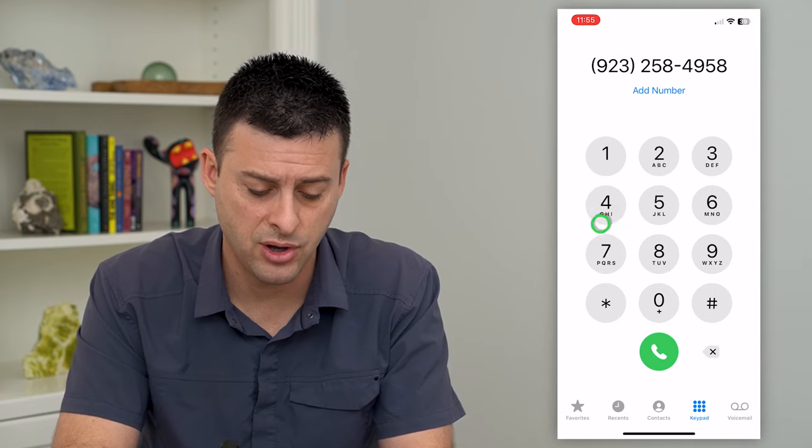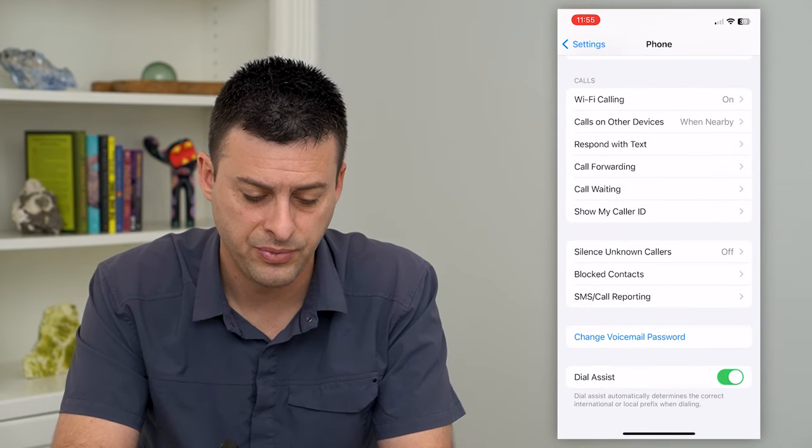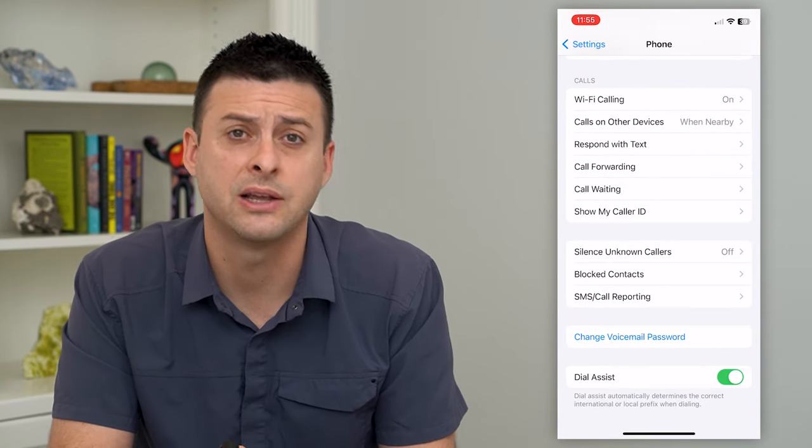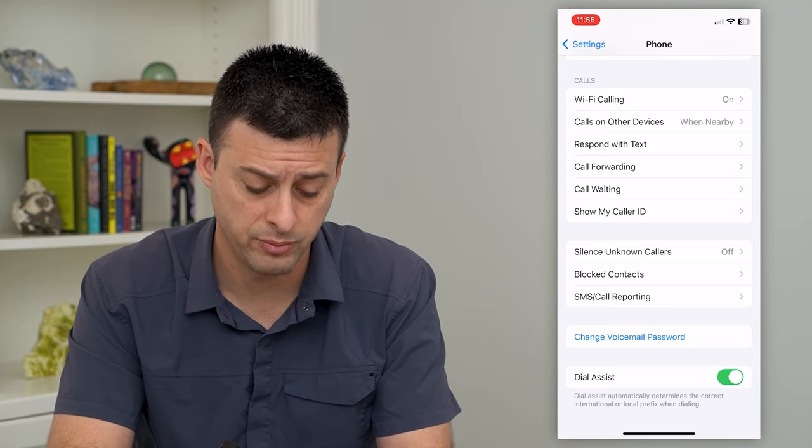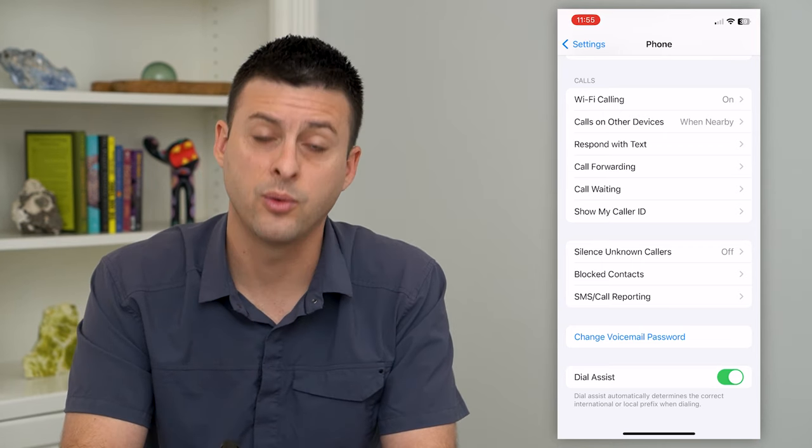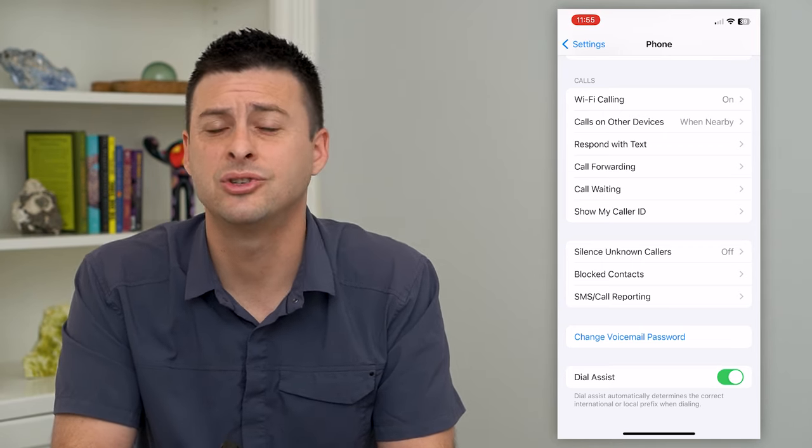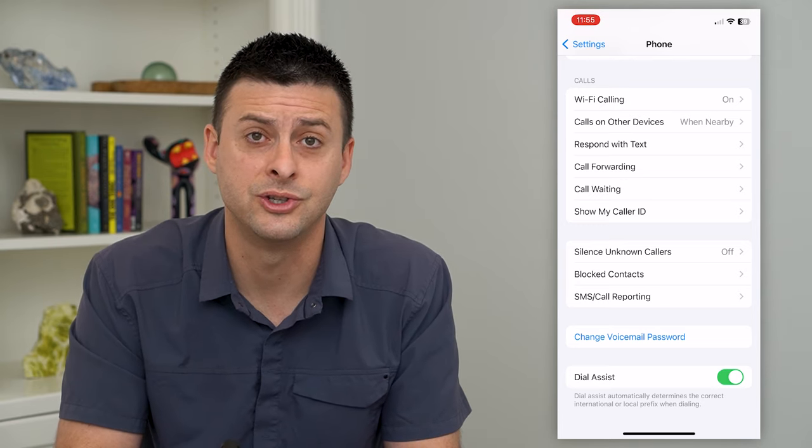But if you turn on that dial assist then it will automatically predict what that country code should be or what that local prefix should be. So it just helps you to be able to call a little bit easier.